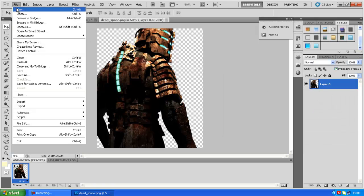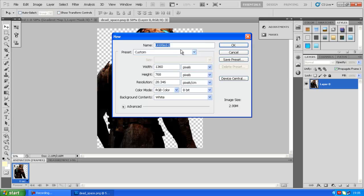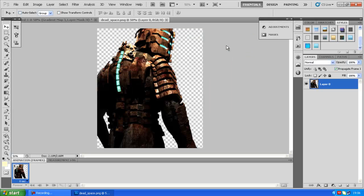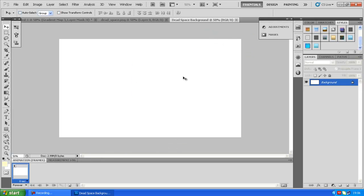First of all, new Dead Space background. Find out your pixel by pixel for your certain screen. It's probably going to be different to mine. If not, just use these numbers. You can find that out by clicking on properties while right clicking on your background, or screen resolution depending on what Windows operating system you have. Fill it in with black.